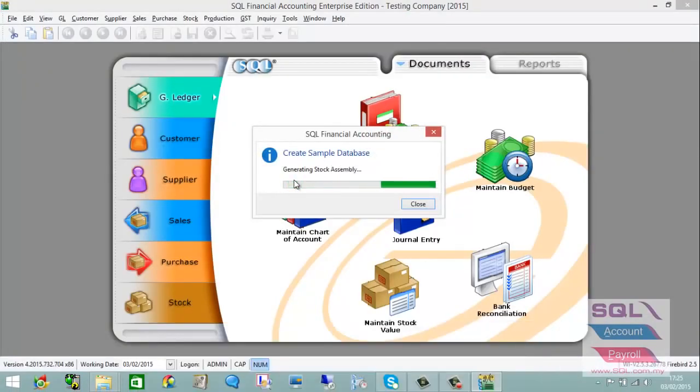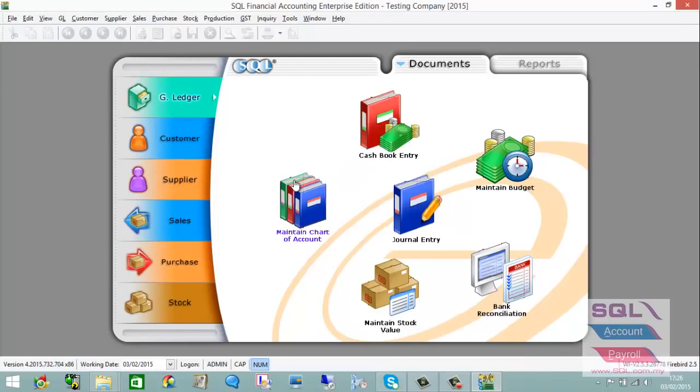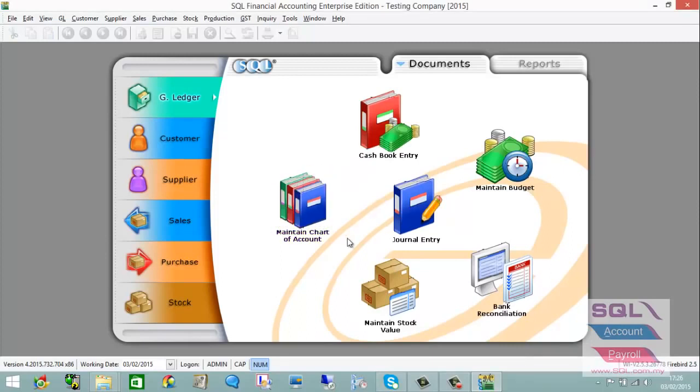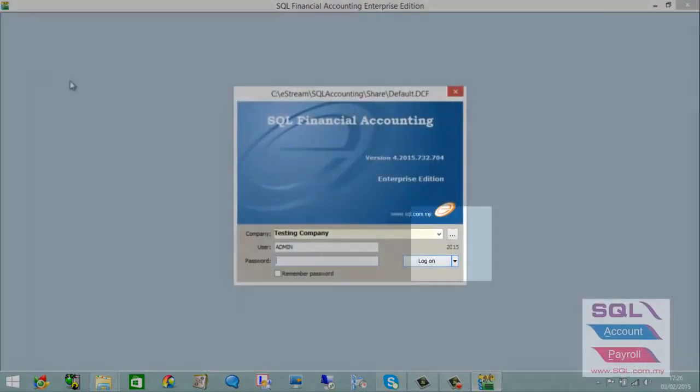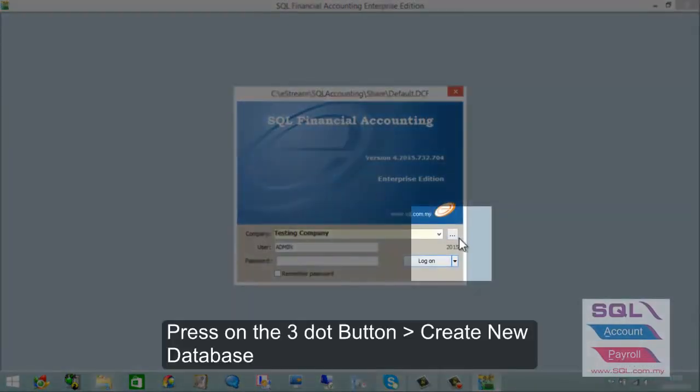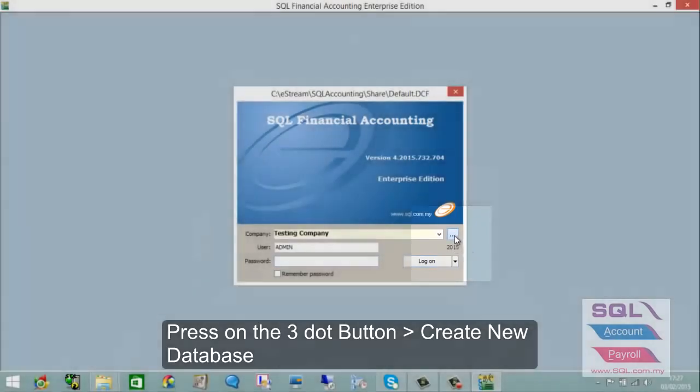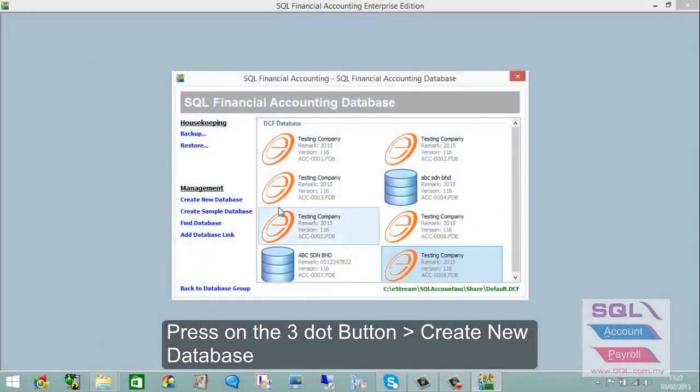This may take some time. Once the system has created the testing company, if you wish to create an empty database, go to File > Log On, press the three-dot button, and select Create New Database.